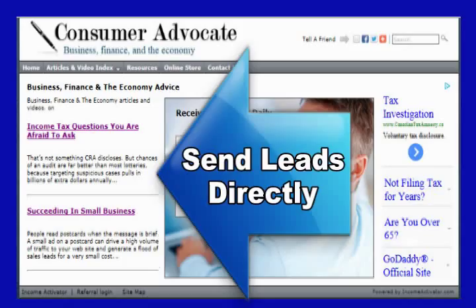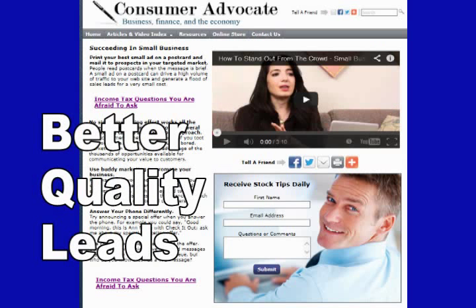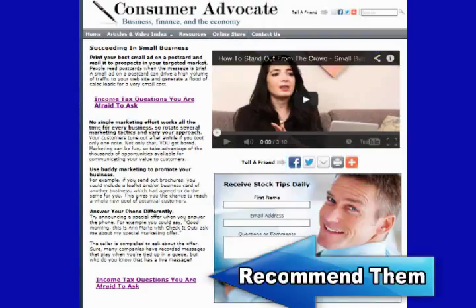Right now, these advertisers are grouped with competing advertisers and are limited to a small ad space. You can offer them better quality leads as you don't have to limit your advertisers' ads to a couple of lines of text. You can create an entire page about them and personally recommend them.